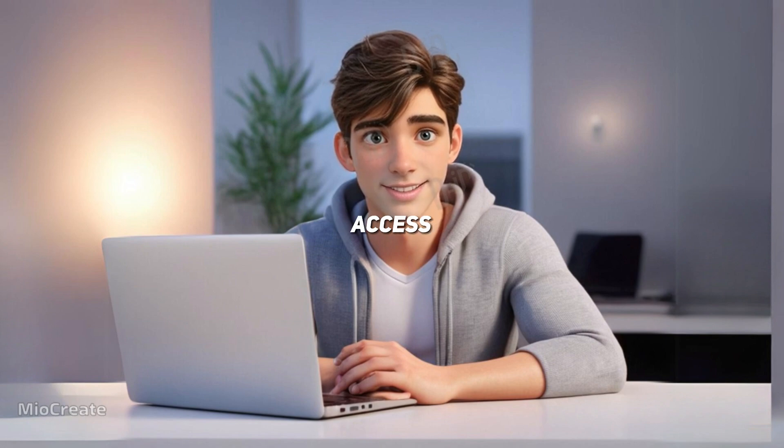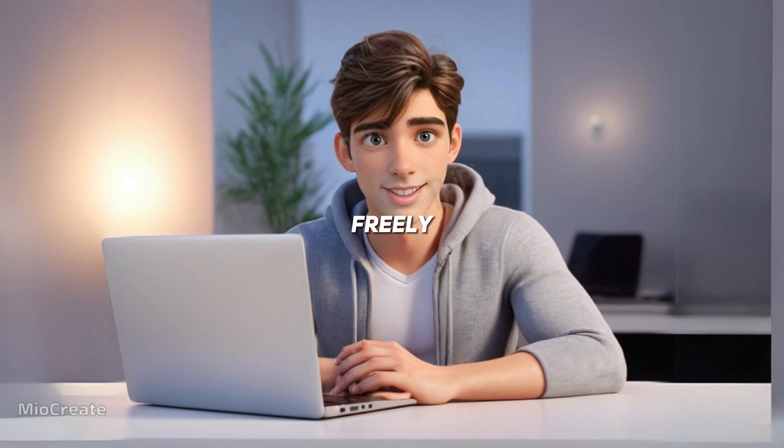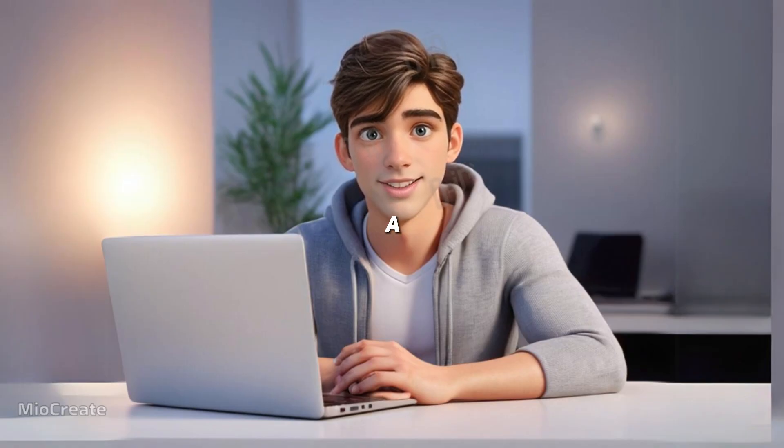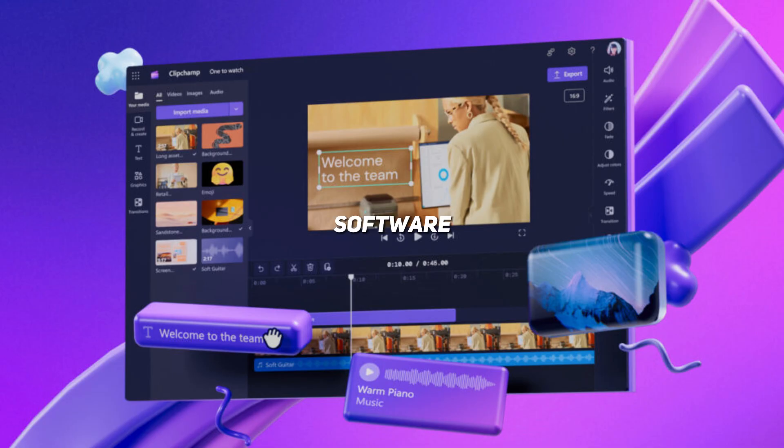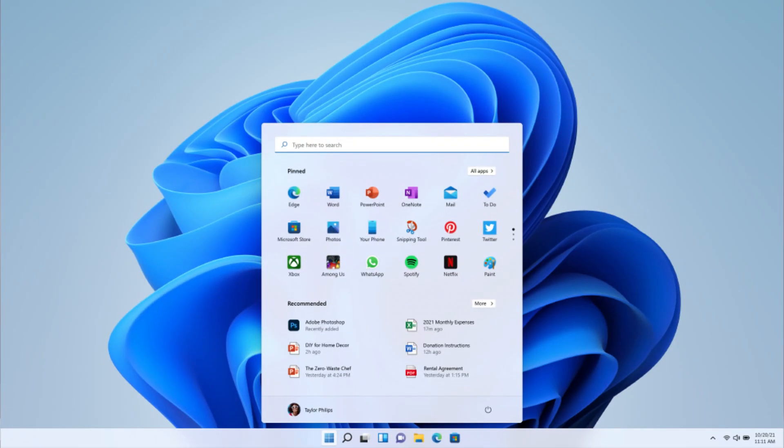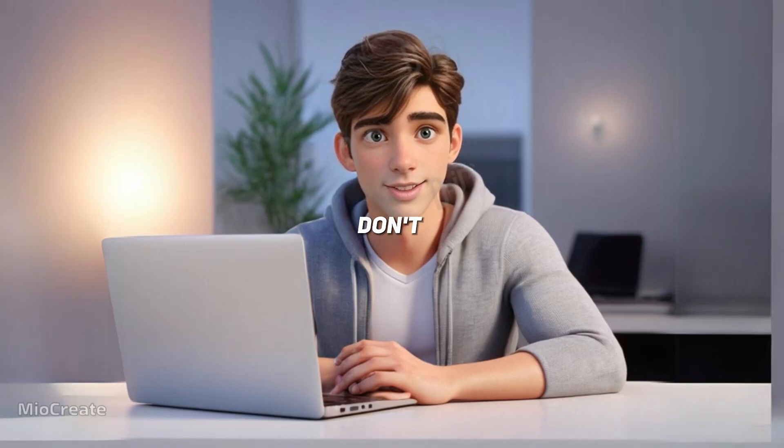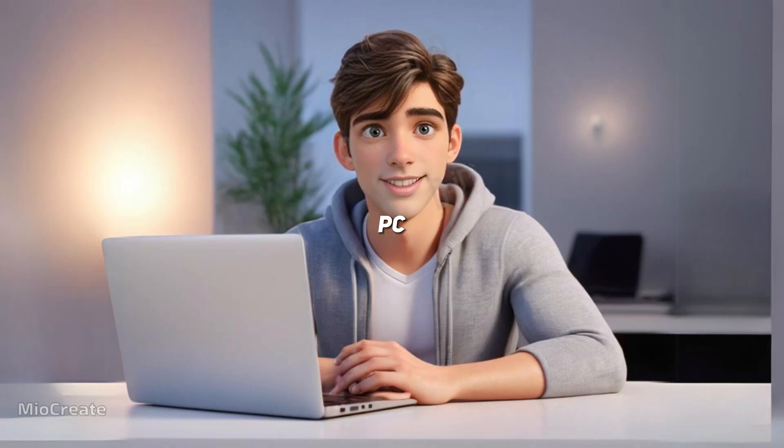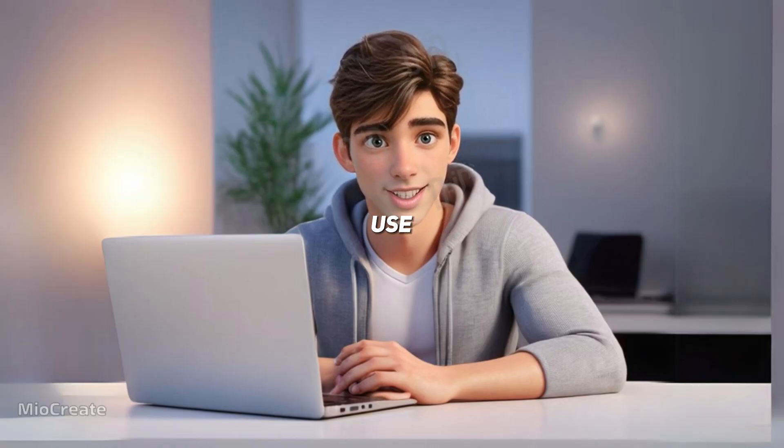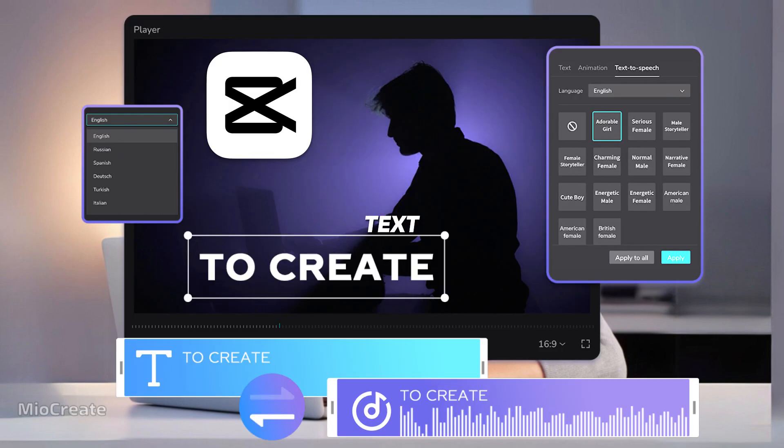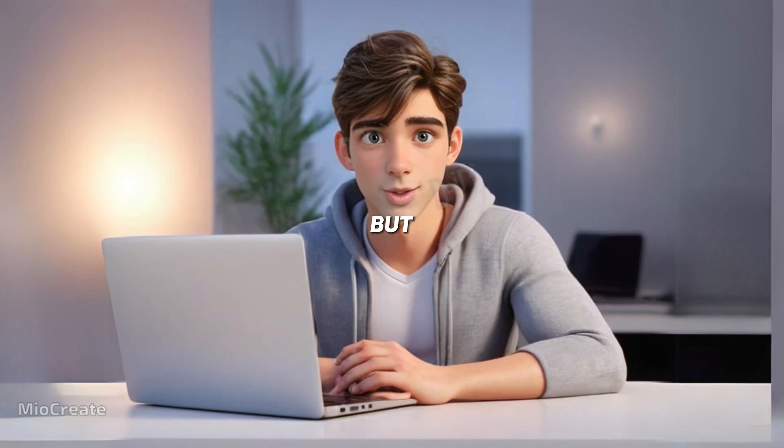But there's another way to access it. You can use it freely on ClipChamp. ClipChamp is a video editor software. In Windows 11, it's pre-installed, but if you don't have Windows or a PC, you can use it online. It's like the CapCut text-to-speech tool but more realistic and better.